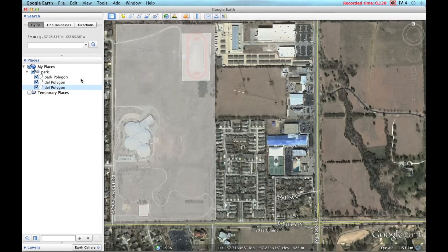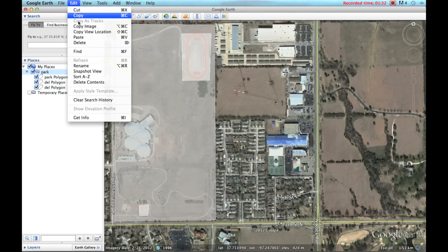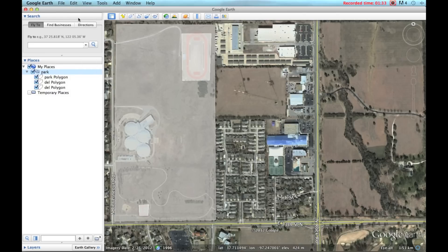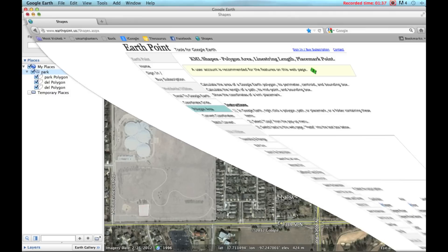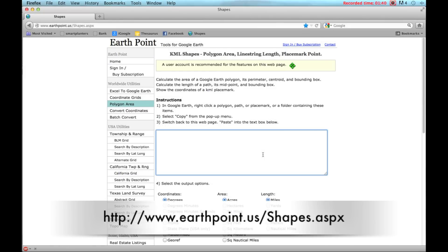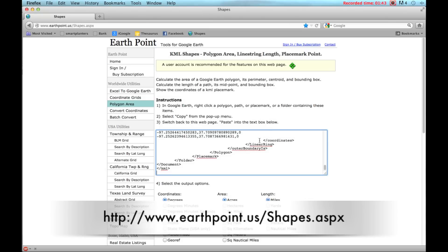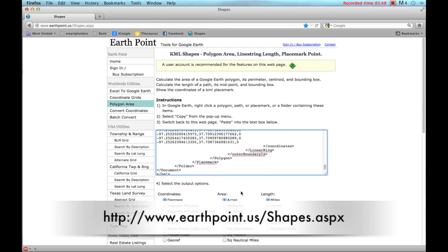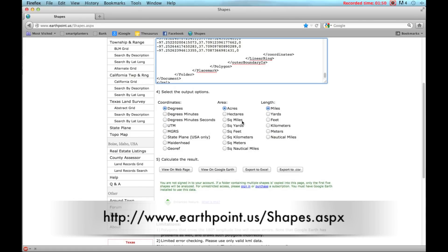What we're going to do is highlight the park folder, copy it, and I'm going to open my browser to a website called Earth Point. I'm going to copy that data into this window here. What Earth Point is going to do is convert these coordinates into a number that we can use — in this case, acres or square feet.